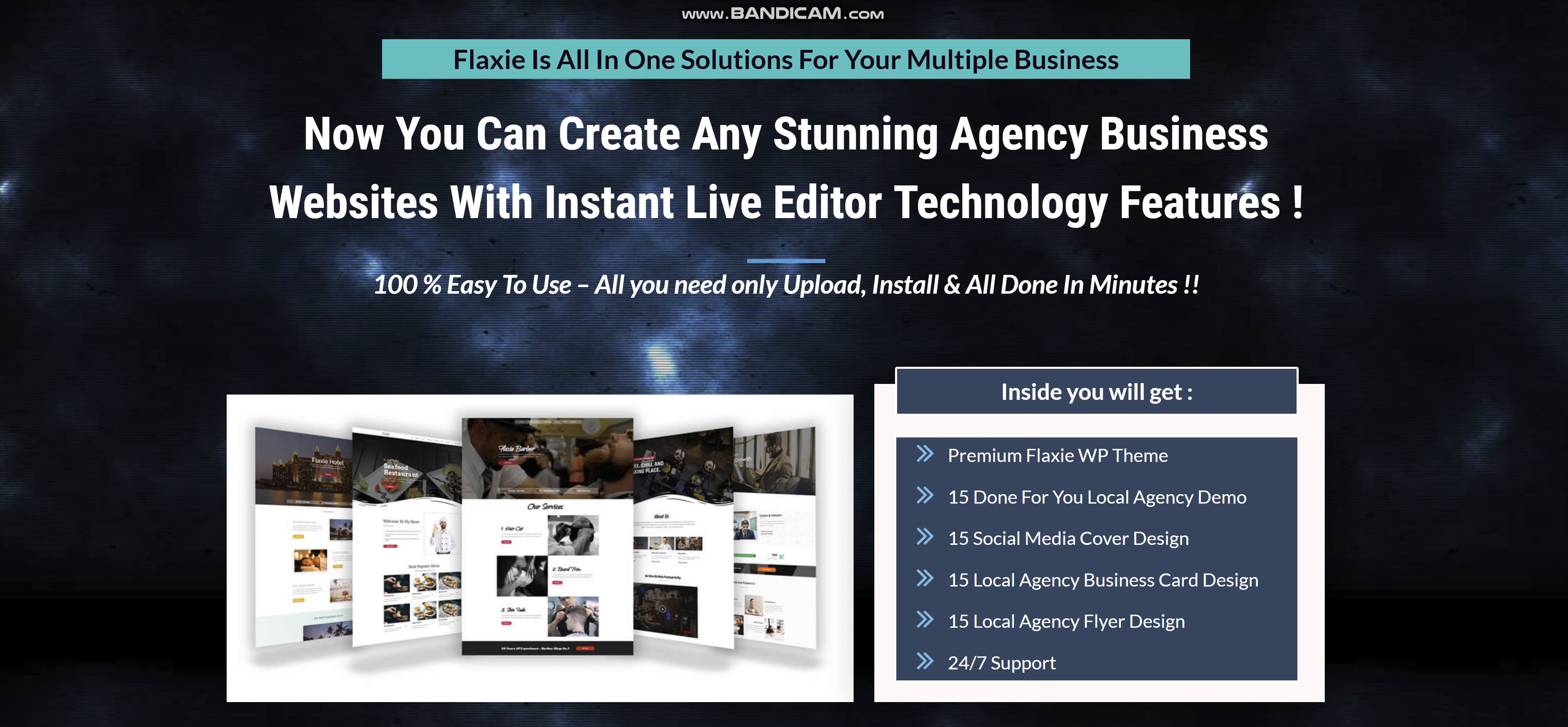Flexi is an unusual and interesting WordPress theme. It combines premium WordPress-themed top agency niche with premium stylized design like social media cover, business card, flyer, and stationery to increase your agency business needs.